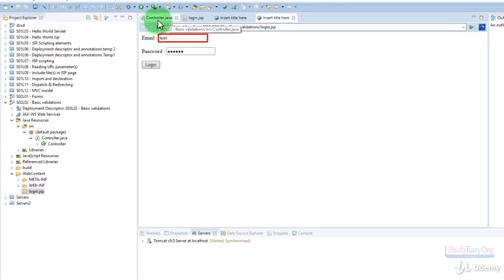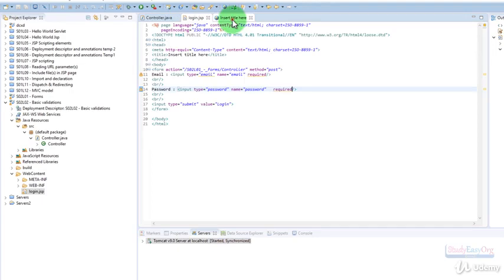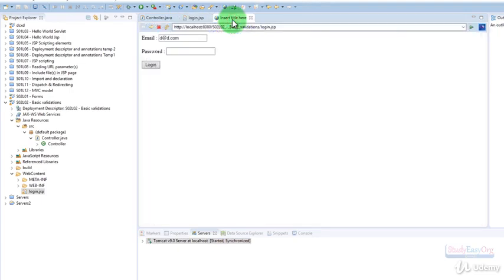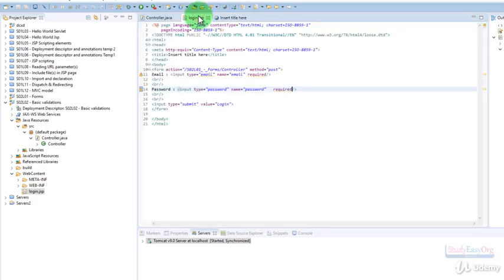Likewise, if we want to restrict that the minimum size of the password must be for example 8 and the maximum size could be for example 10, then even that could be implemented. When it comes to min size and max size, we can tell HTML5 that the max size is 8 or maybe the max size is 10.